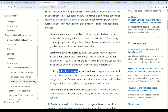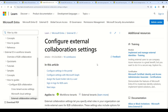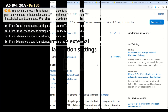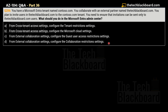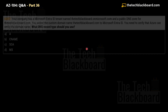The external collaboration settings allow you to determine guest user access, specify who can invite guests, enable guest self-service, and block or allow domains. Specifically, collaboration restriction settings are designed to control which external domains can be invited as guests, allowing you to specify which domains are allowed or blocked. This ensures that only users from thetechblackboard.com can be invited to the contoso.com tenant. Therefore, the correct answer is Option D — from the external collaboration setting, configure the collaboration restriction settings.